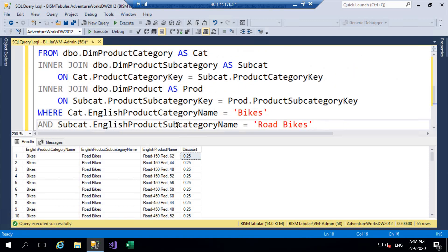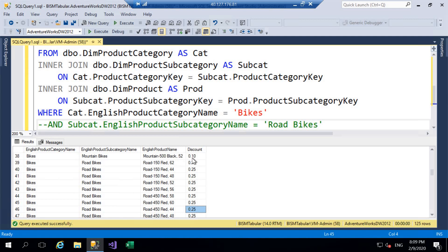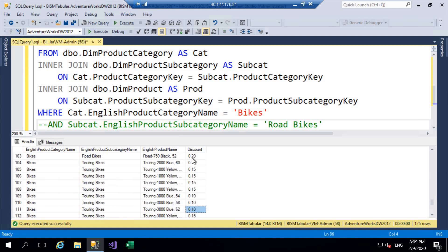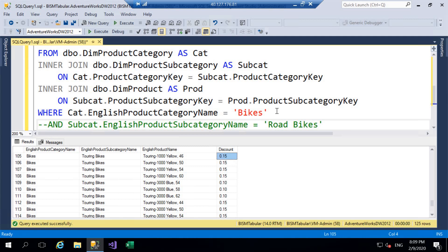Now we want to expand to a bigger set of data, so we remove the AND filter and run the query. We can see mountain bikes have a 10% discount. Scrolling through the road bikes category looks correct. However, we do have a problem — we can see a bike that is not a road bike, but it is yellow, and it's incorrectly adding a further 5% discount. The scenario was we only wanted to add that further 5% if it was part of the road bikes category.